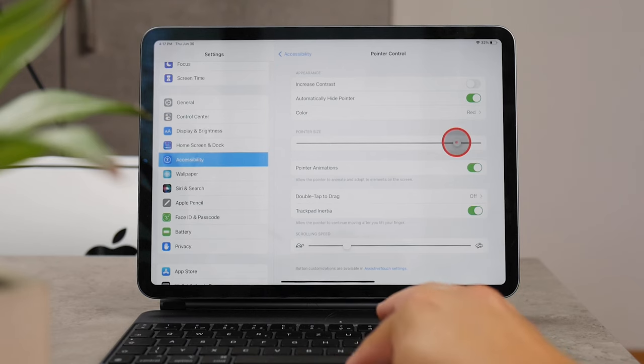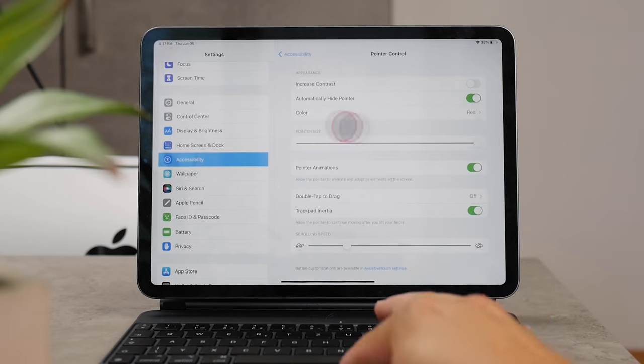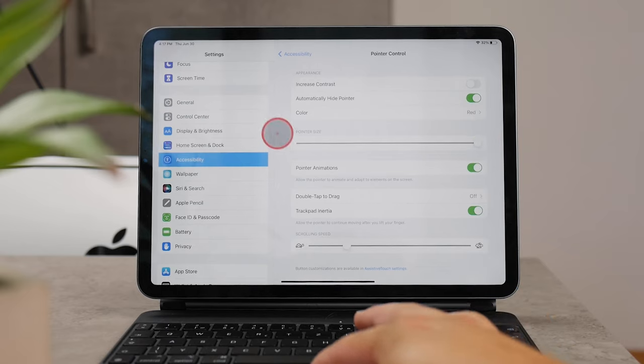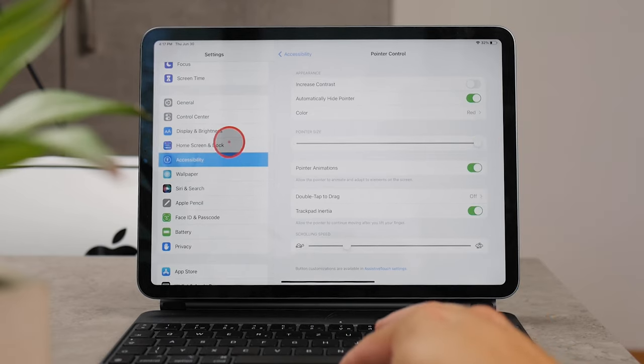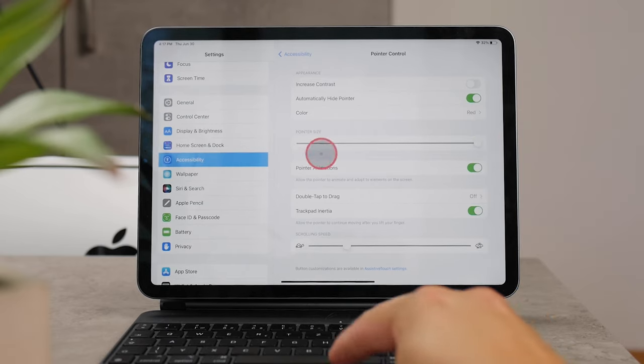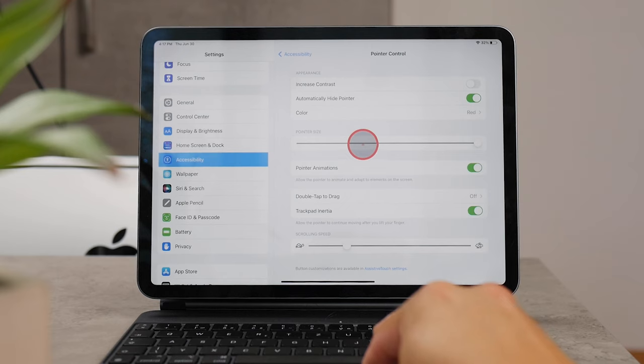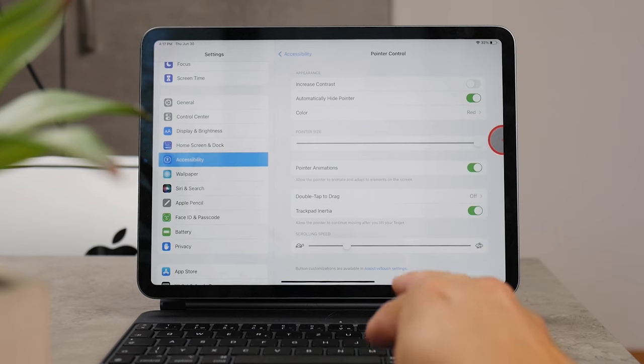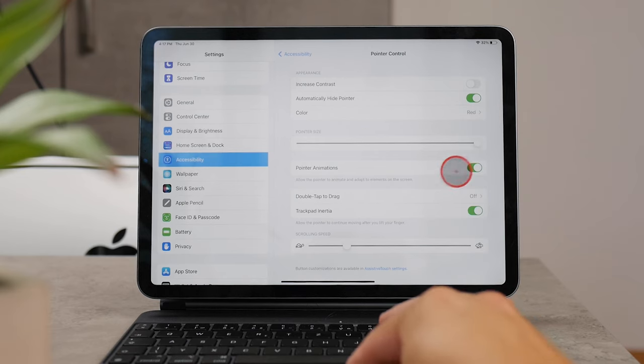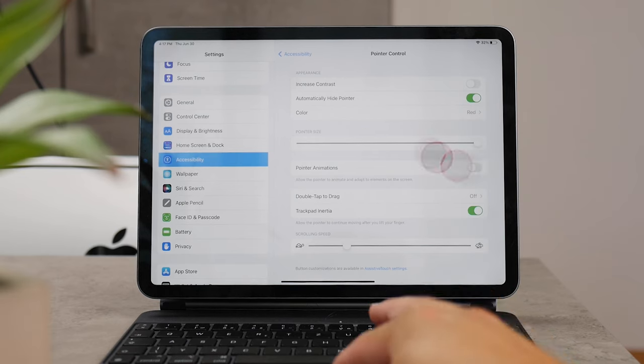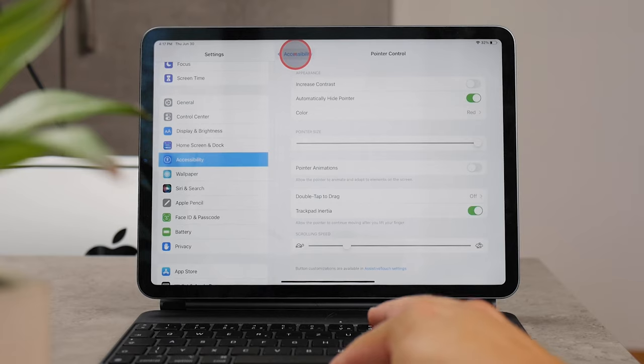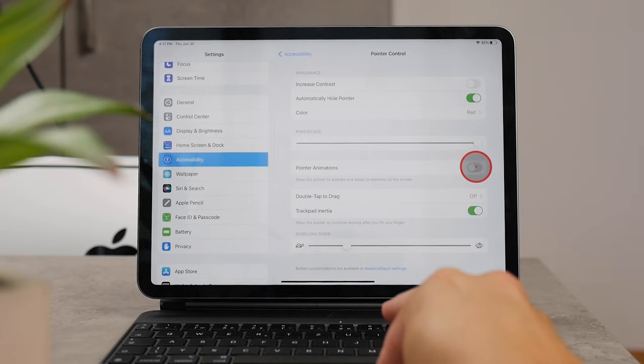Again, it's probably not something that you would expect. Pointer Animations, as you can see, allows the pointer to animate and adapt to elements on the screen if this is enabled.